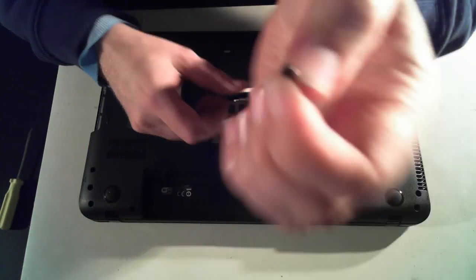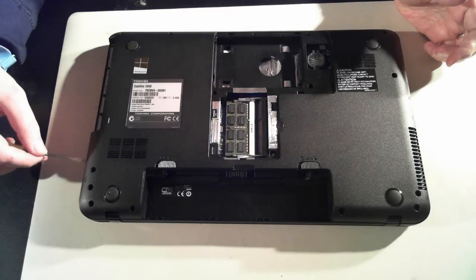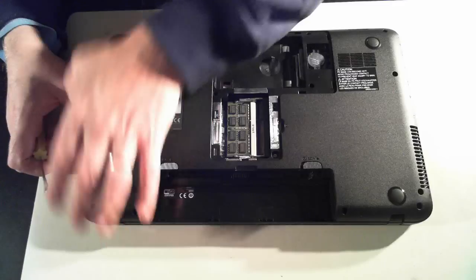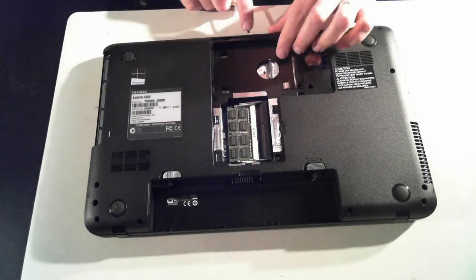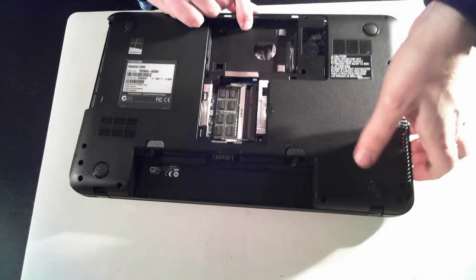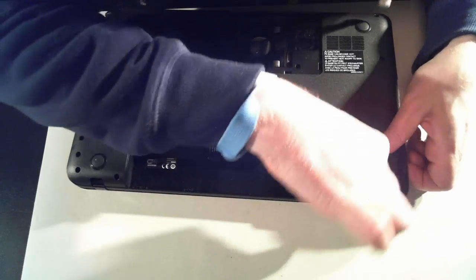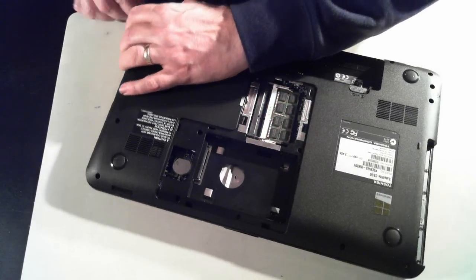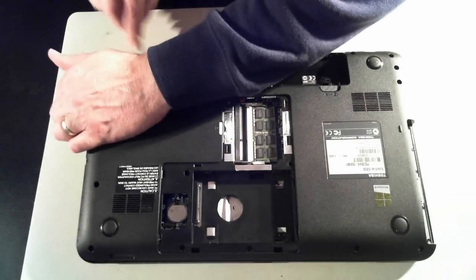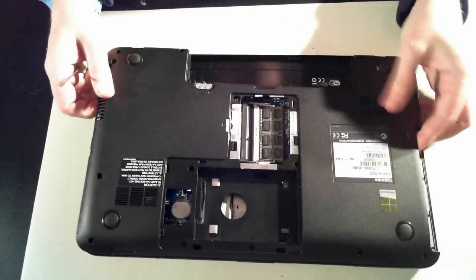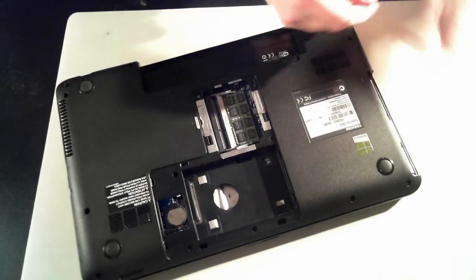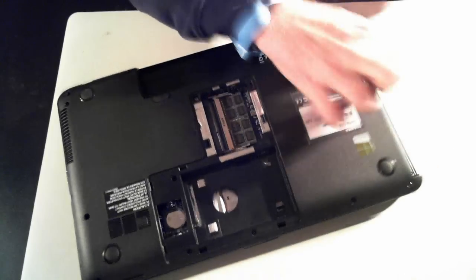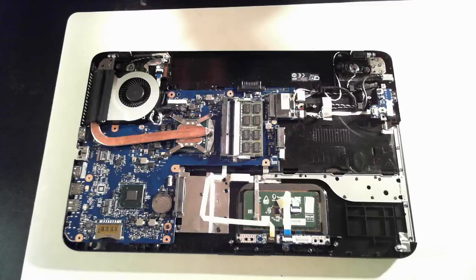Once you've removed all the screws, go along the side of the unit with a small flathead screwdriver and start to pop it up. You'll then start to unclick. I've pre-done this one so it's a bit easier. Just be careful when you're doing this. Don't try and force it. If it's not coming, it means it's stuck somewhere or you haven't removed one of the screws. So once it's all clipped off, it'll come off nicely.